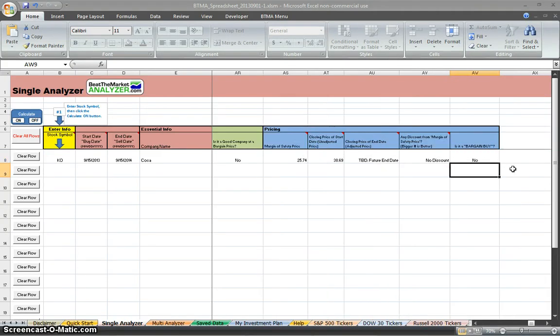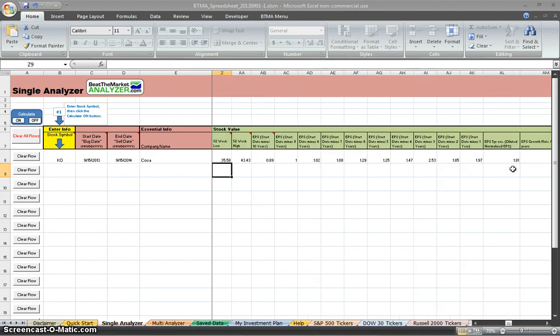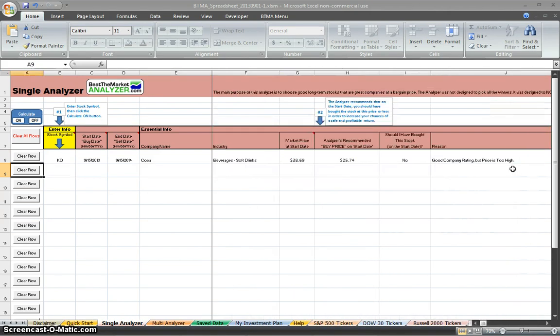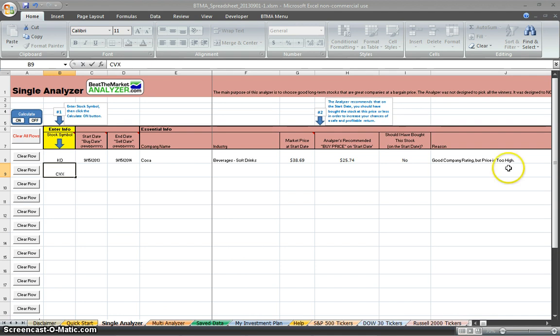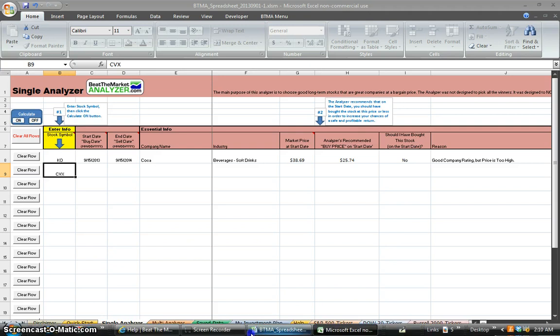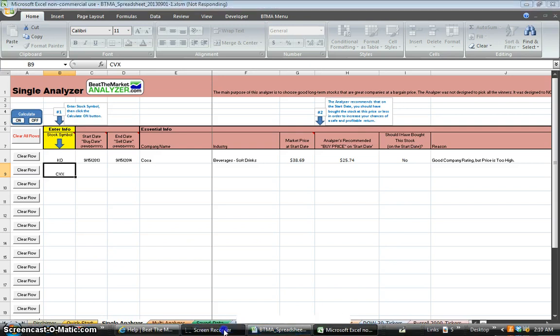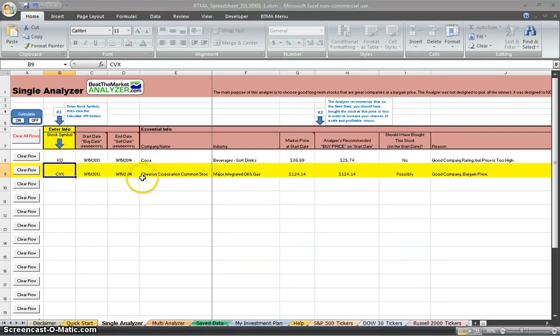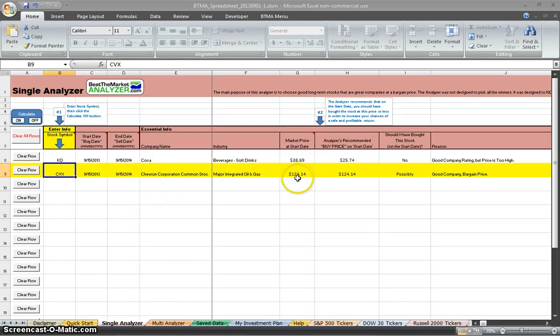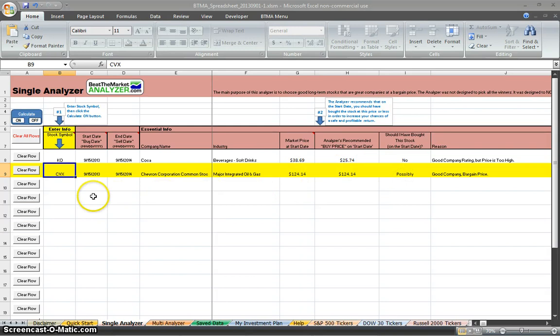So let's just analyze one more. We can put in CVX here. That's for Chevron. Again, hit the Calculate On button. Again, at the bottom, it'll start calculating. Okay. So Chevron has finished calculating. We can see that it's highlighted in yellow all the way across. That means that it's a possible buy. If it was highlighted in green all the way across, that would mean that it's a recommended buy.